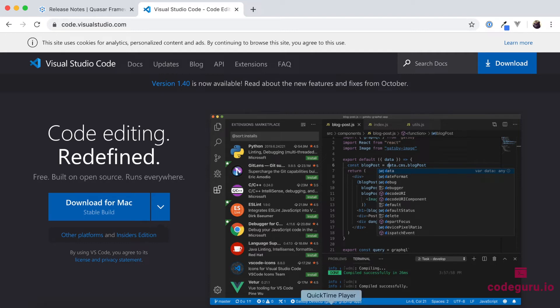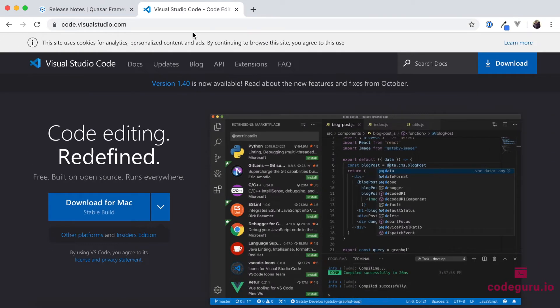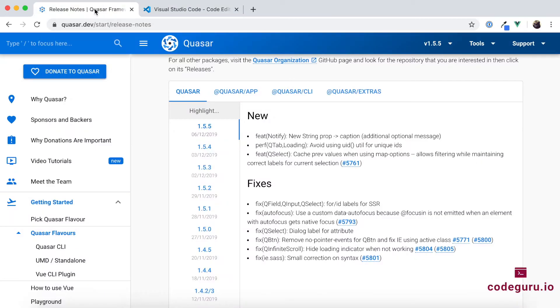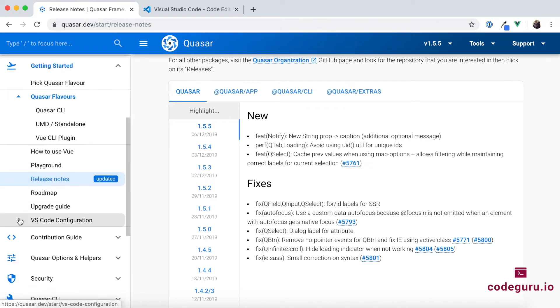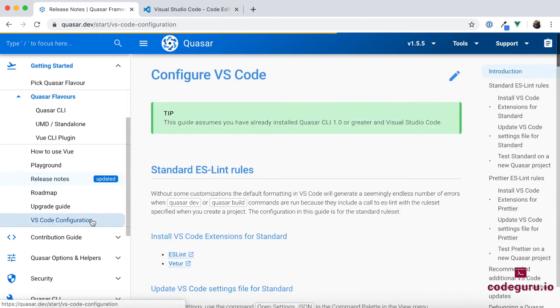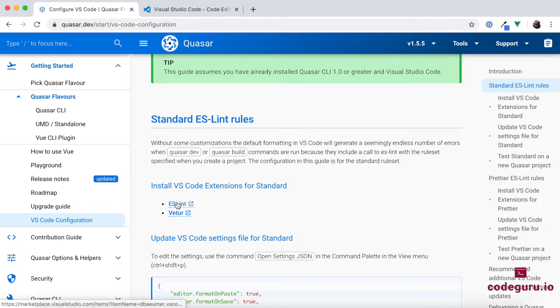So once you have installed, let's go ahead and try to install a couple of extensions to that IDE which makes our life a bit easier when we are developing our Quasar application. So let's go to our IDE. So before that, go to the Quasar application docs. What are the extensions which we need to install? So if you just scroll down, there is something called VS Code configuration. So just click on that. The few standard things which are recommended by the Quasar team is your ESLint plugin and Vetur plugin.